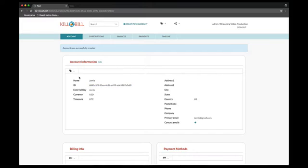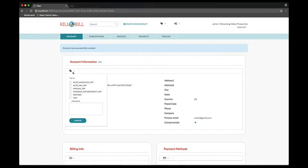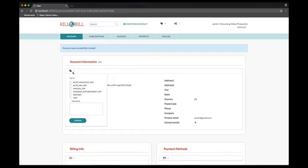The menu on the left corner allows you to manage the various tags attached to the account. For instance, setting auto-invoicing off would disable automatic invoice generation for this account.